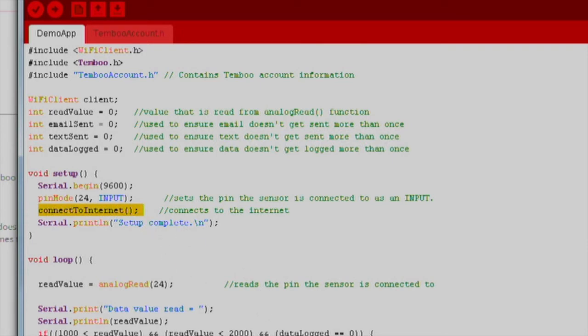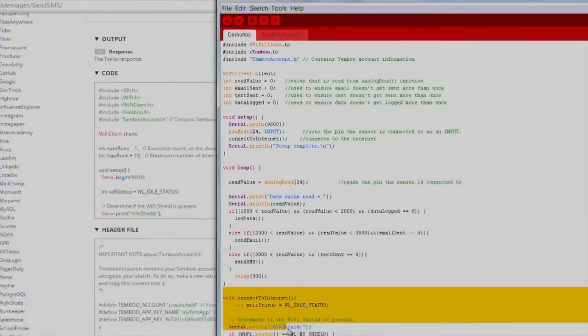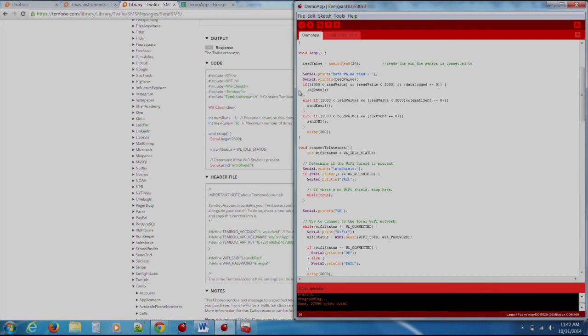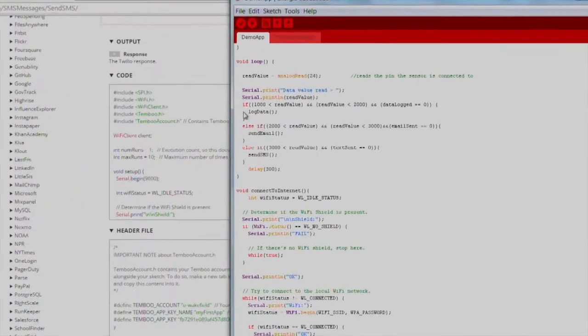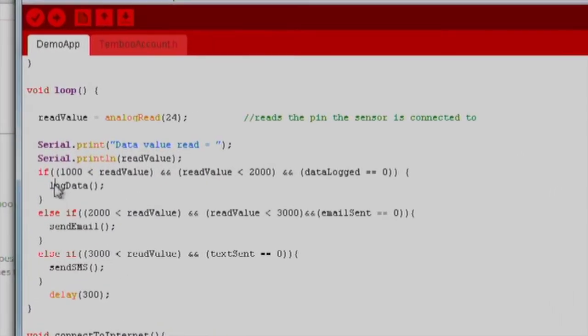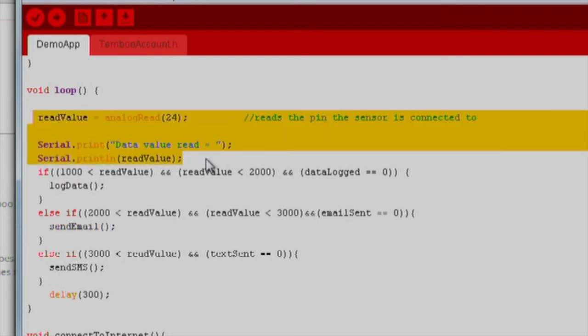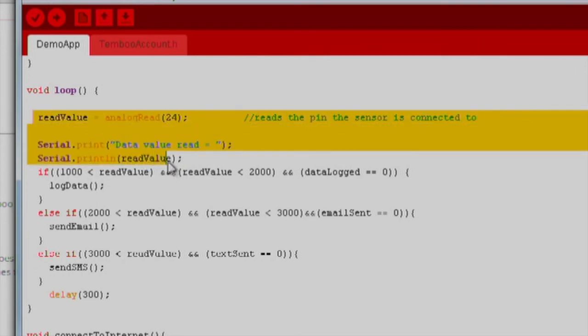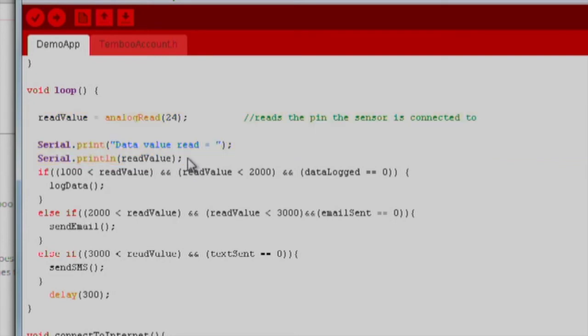All of this code was generated by Timboo. The structure of our loop is a little more simplified by placing the API calls that are generated by Timboo into separate functions such as log data, send email, and send SMS. The first line reads a value from our sensor and is followed by a quick printout of what our value was measured as. After that, we have a structure of if statements that determine if and what action should be triggered.